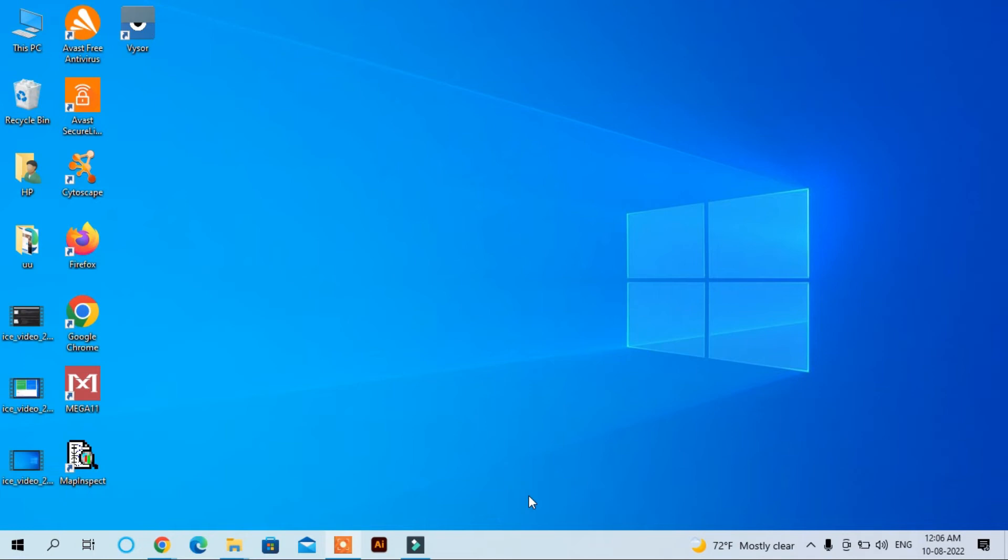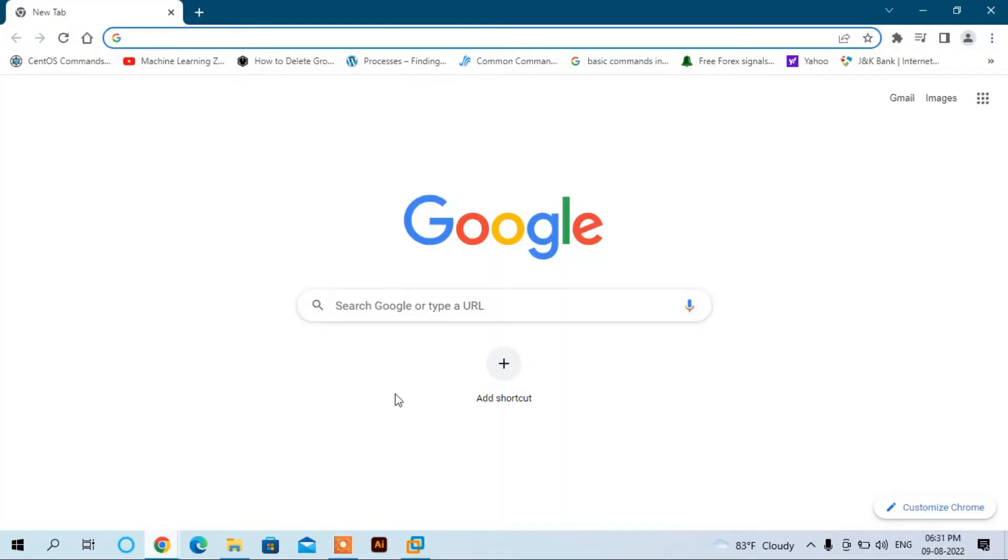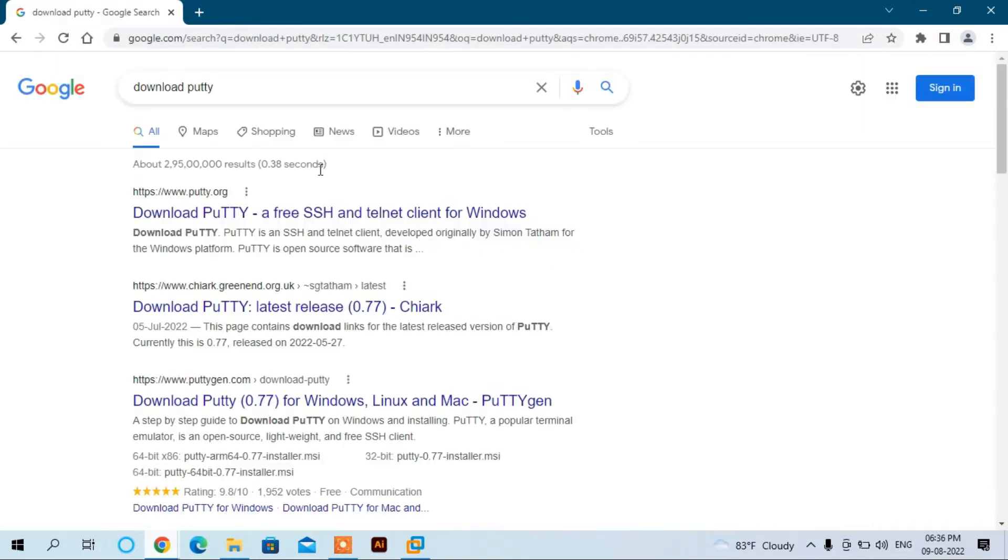Hello guys, in this video I'm going to show you how to download and install PuTTY terminal on Windows 10. Let's start. Open your favorite browser and search for 'download PuTTY', then click here.